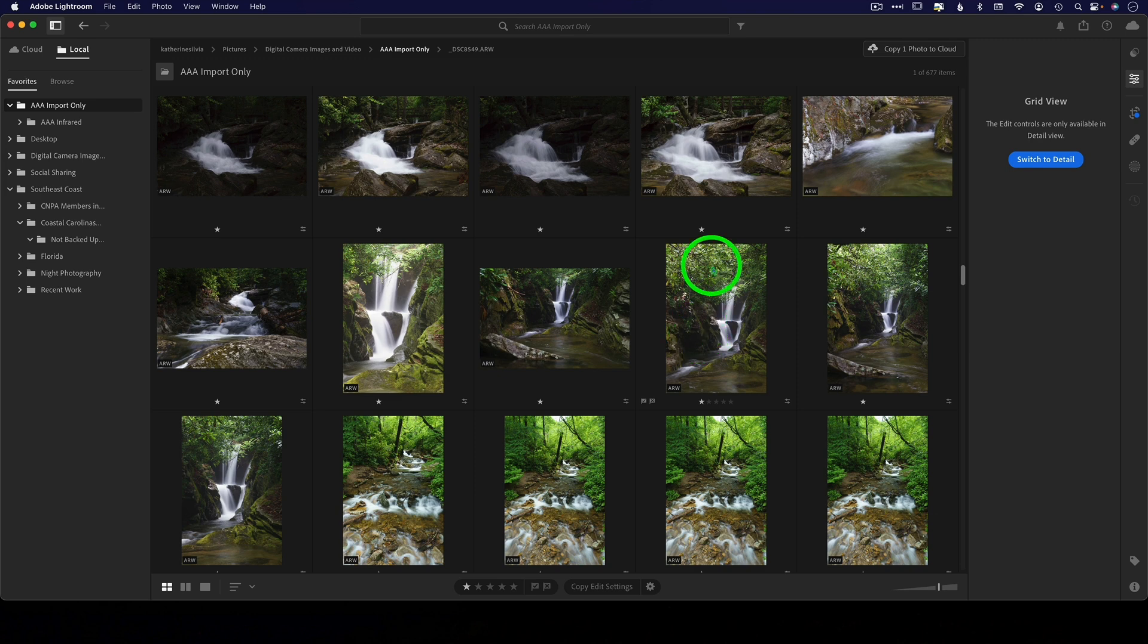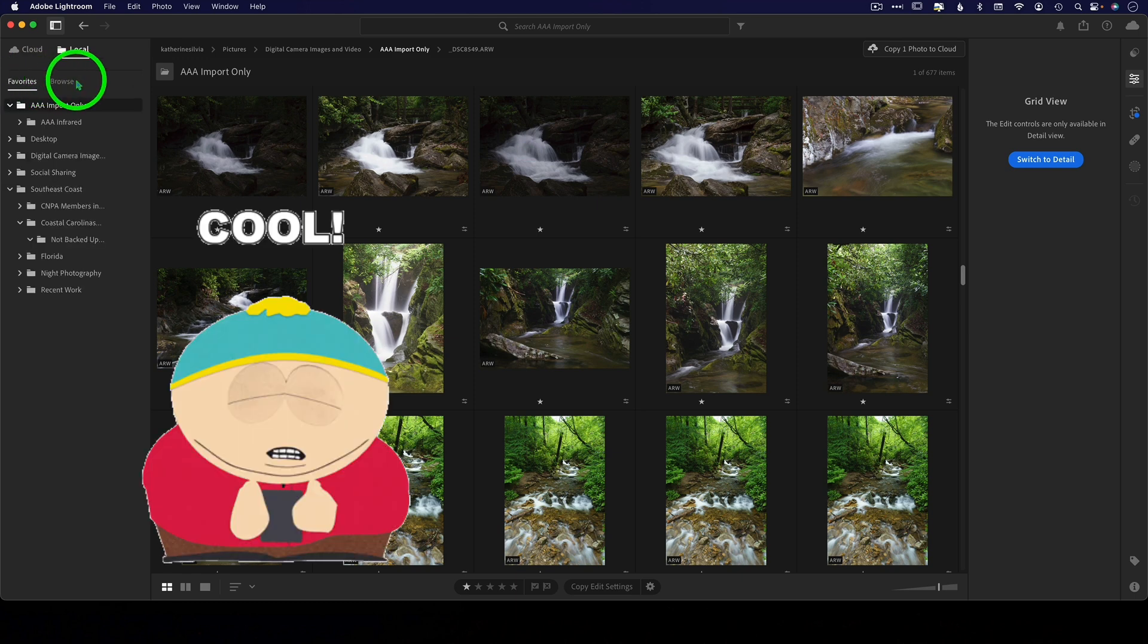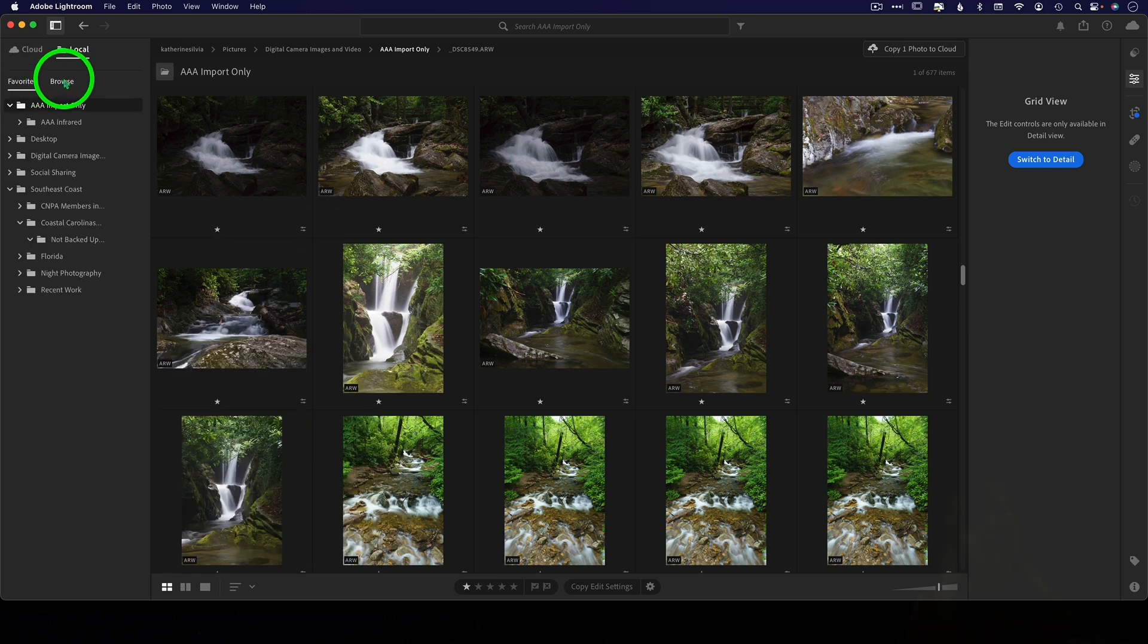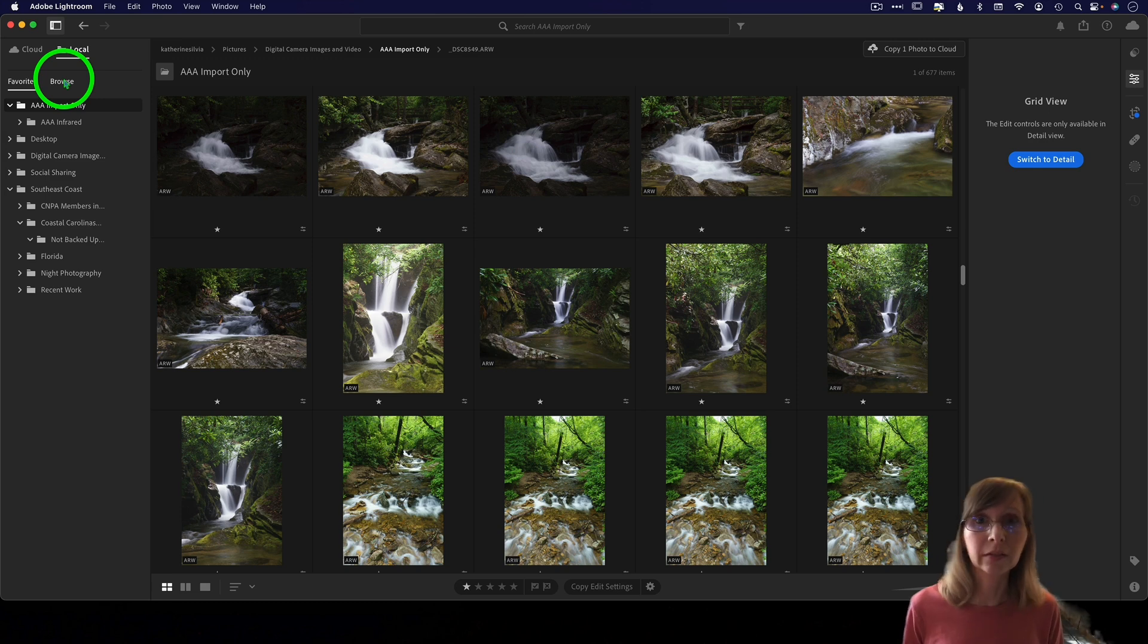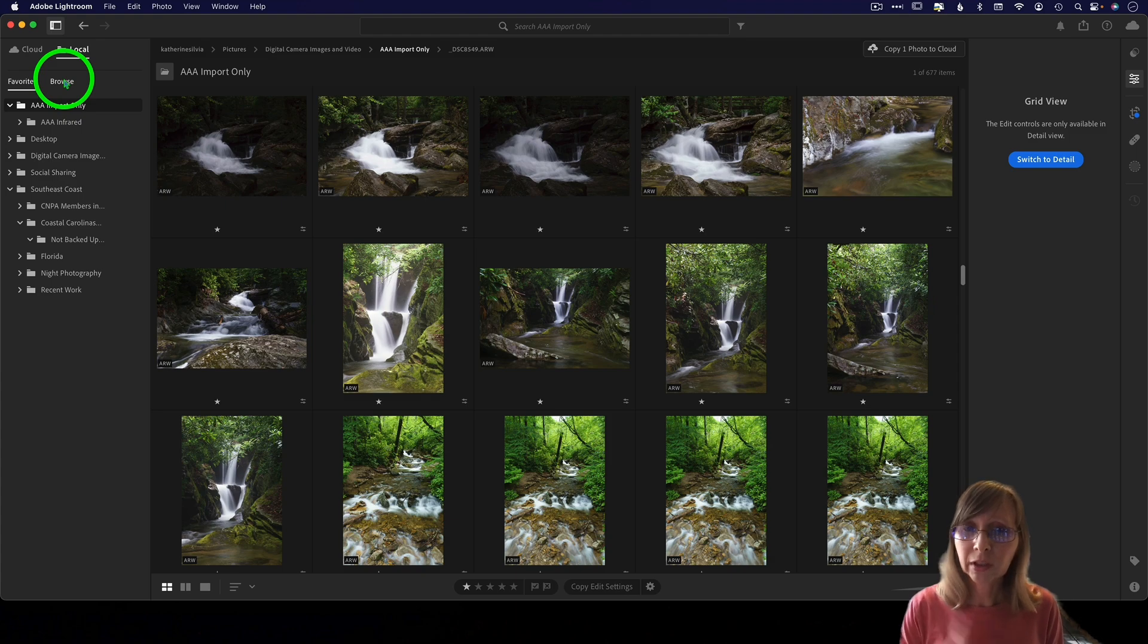The first thing you might notice in the new Lightroom is the new local tab. Okay, so this is what all the hubbub is about. This is why people are wondering if they should make the switch from Lightroom Classic to Lightroom.